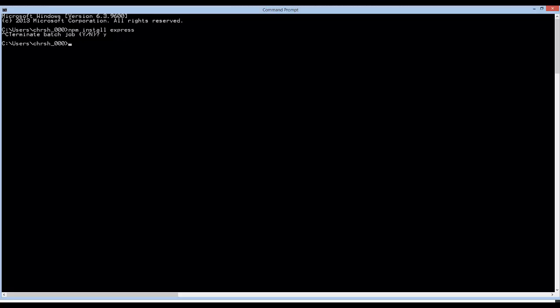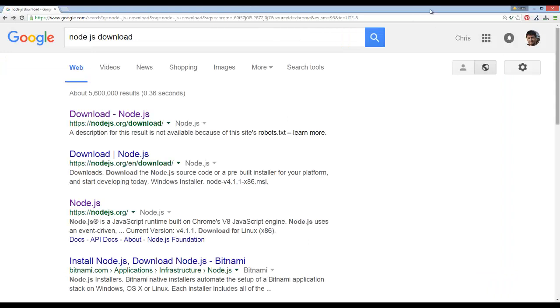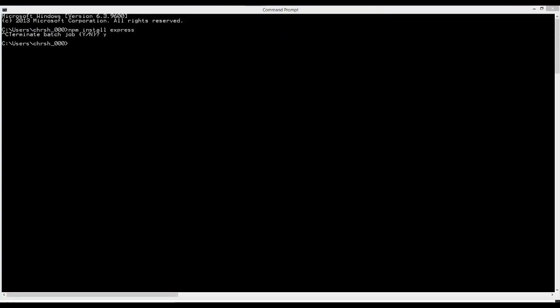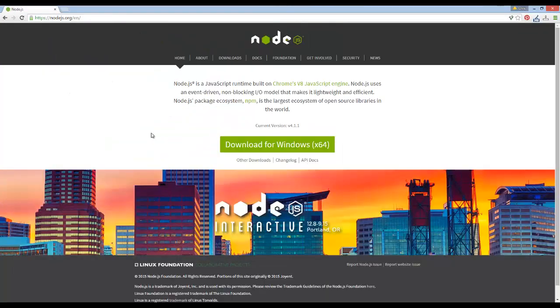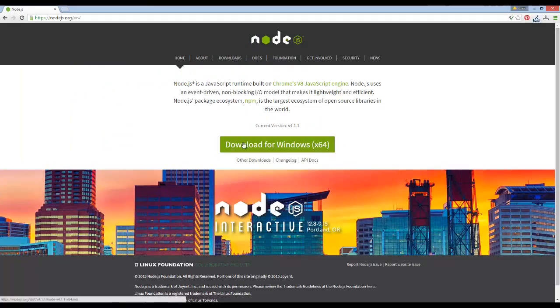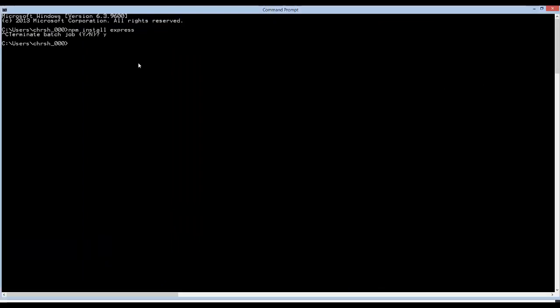Just make sure you download Node for whatever system you're going to be using it on. I'm going to provide the link. Just go to their main page and you can see that it detects the version you have and works on Mac, Linux, and Windows. I already have it installed.